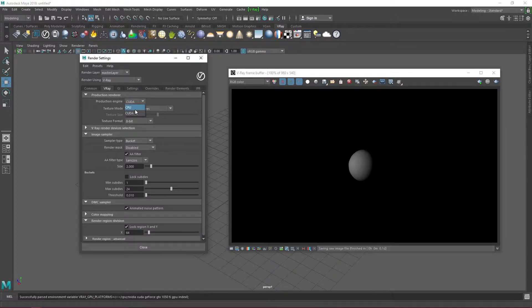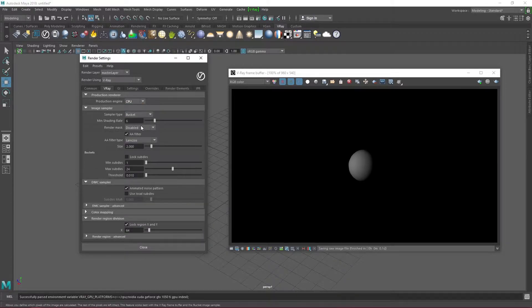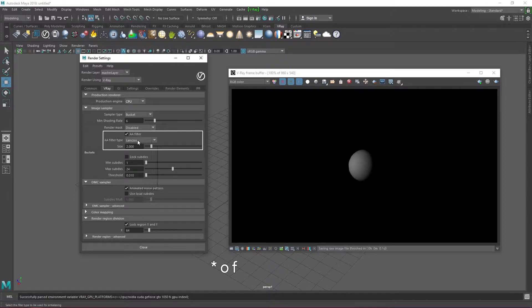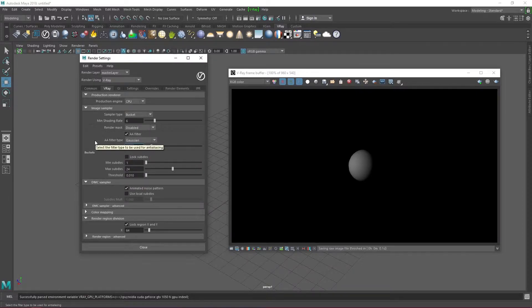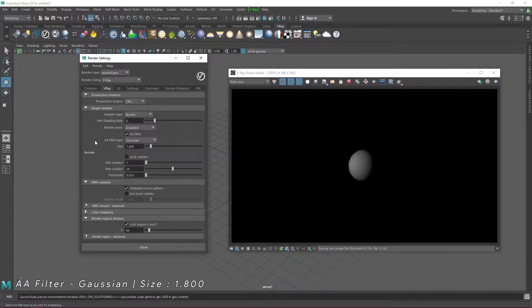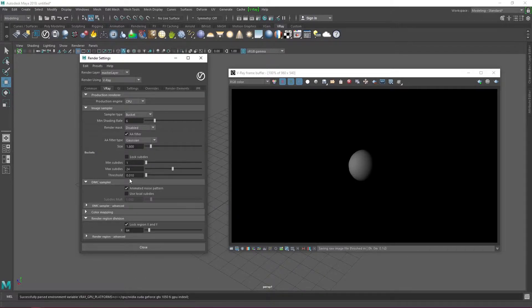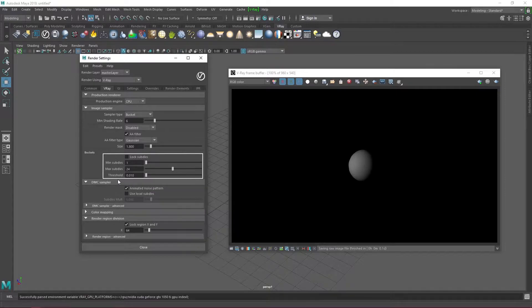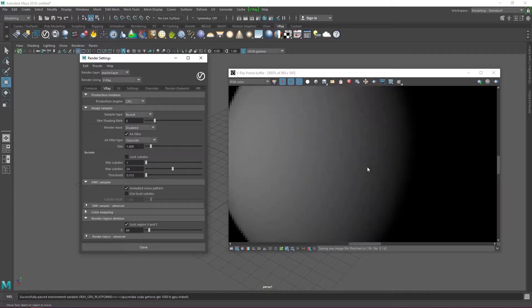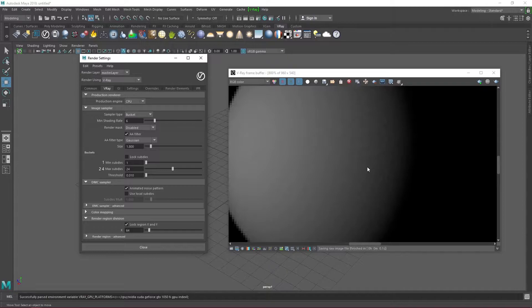Anti-aliasing filters specify how smooth the edges your render image will be. I normally stick with Gaussian with a size of 1.8 because that always works for me. You can mess around with the values though and find the best fit for you. The subdivision values control how noisy your image will be. I keep my min and max at the default 1 and 24 respectively unless I'm doing a render with a lot of details. Then I increase the values to 2 and 32 respectively.